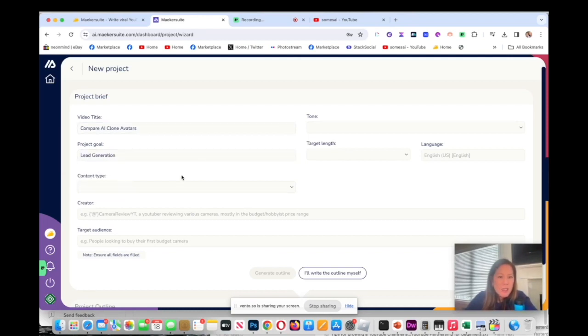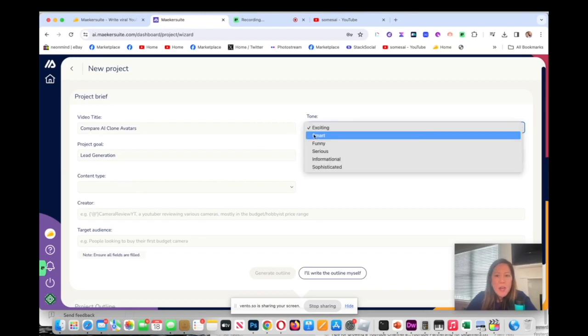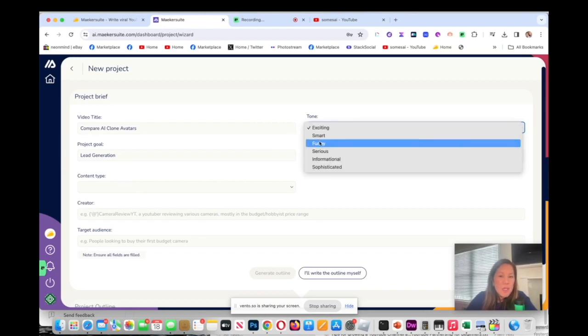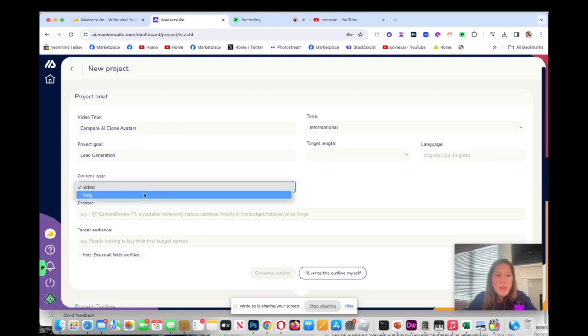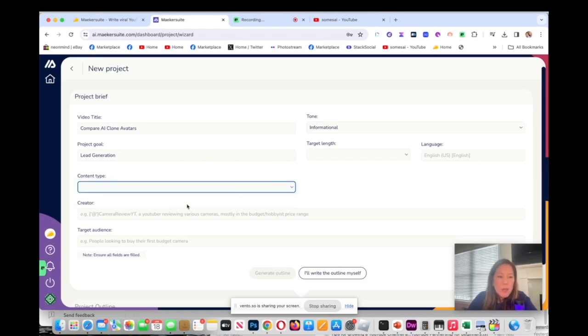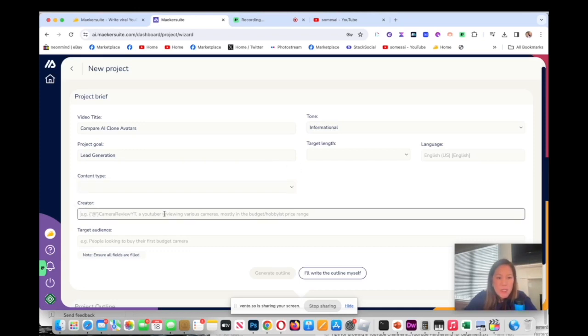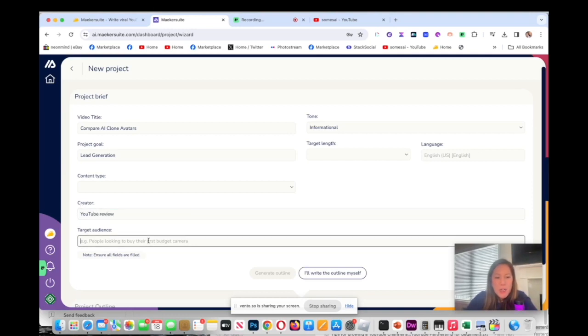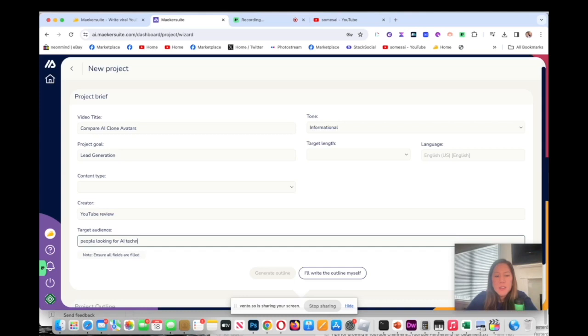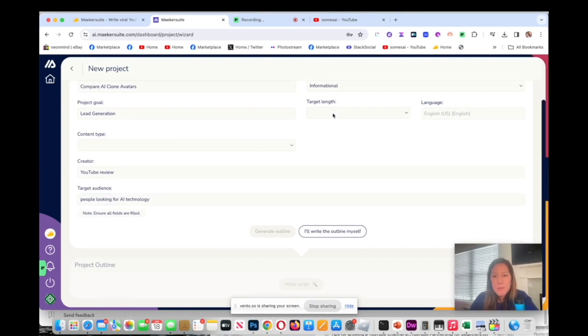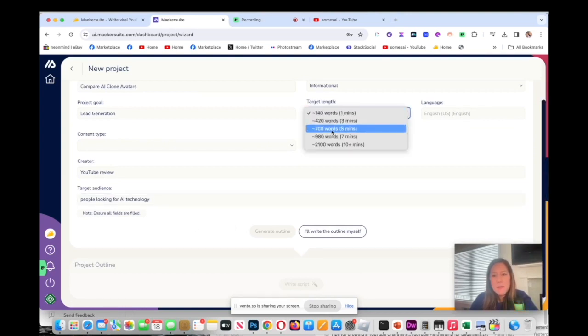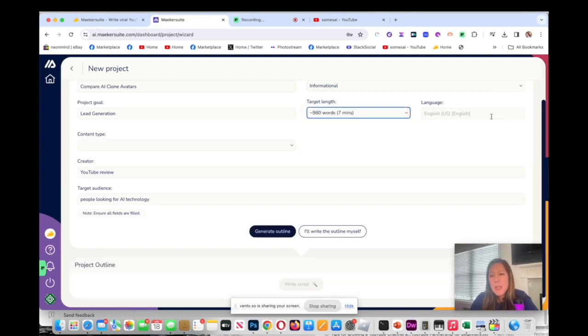I want the tone to be maybe informational and then the content would be a video. Video down here would be YouTube review. My target audience will be people looking for AI technology.